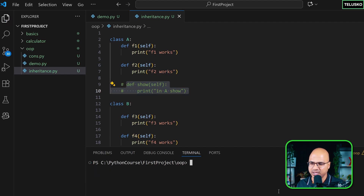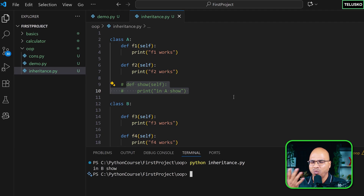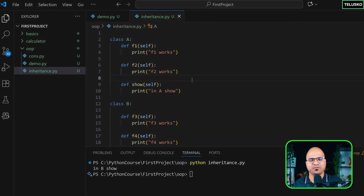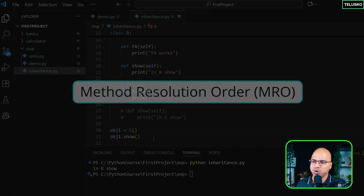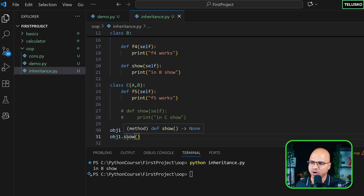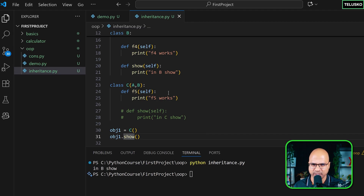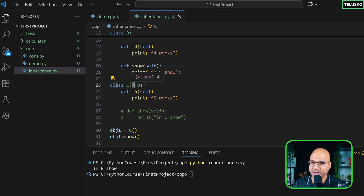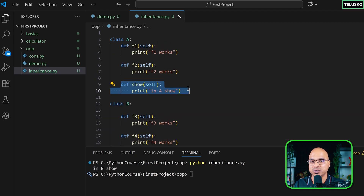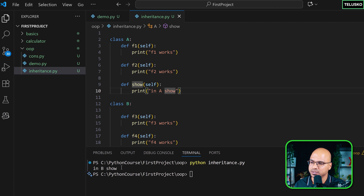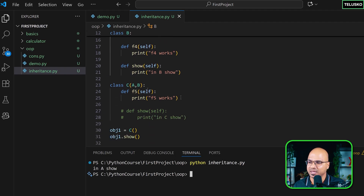This is due to MRO — Method Resolution Order. When you call a method, it first searches in the child's own class. If not found, it goes to the first parent mentioned in the class definition. Since we wrote class C(A, B), it checks A first. If A has show(), it executes that. If not, it then checks B. That's why we got 'in A show'. If you change the order to class C(B, A), it will call 'in B show' instead.